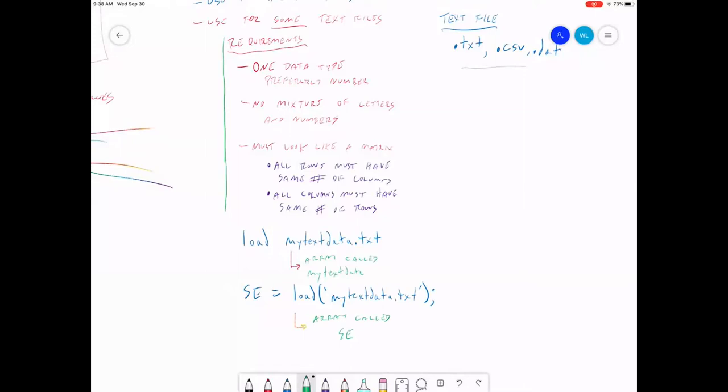So these two commands, pick one, and you can use that to import or to read a text file, as long as it meets all the requirements here. Both of these methods will do the same thing as far as what the array looks like. The only difference is how it's named.